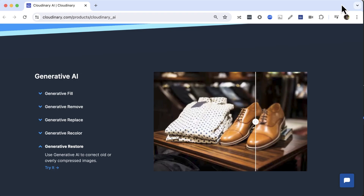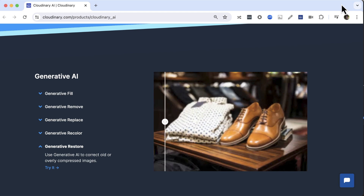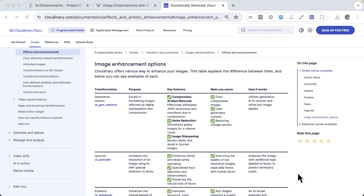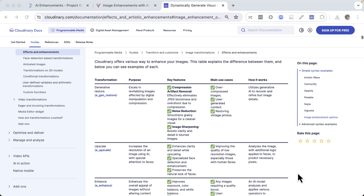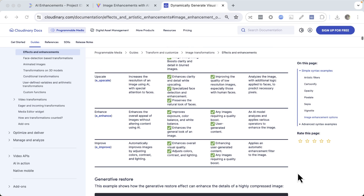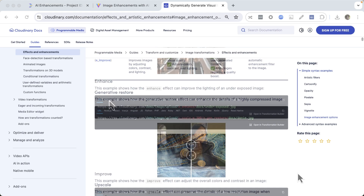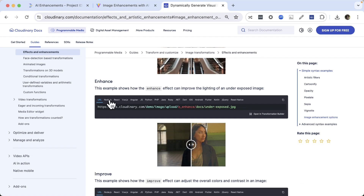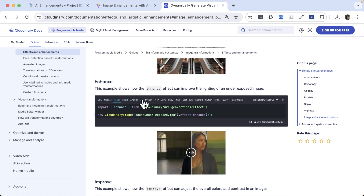There are many options you can use to improve the look of the images on your site, and you can even combine them to take advantage of all their strengths. If you're handling images in bulk, you can programmatically apply these enhancements automatically. In this video, we'll use a React environment, but you can use similar code in other JS frameworks and languages.